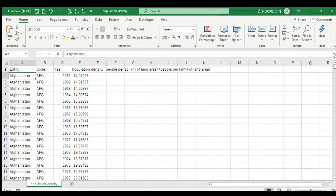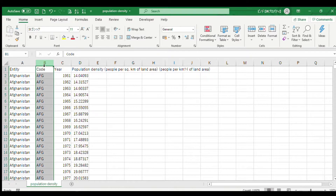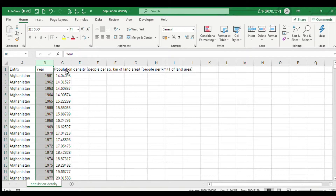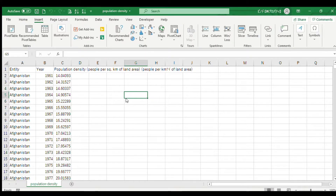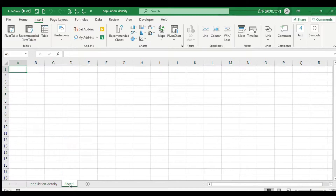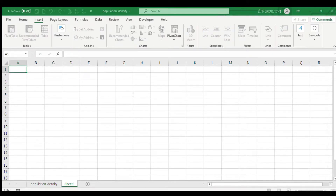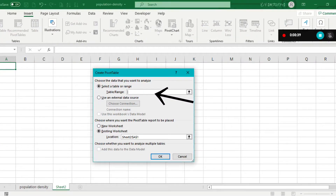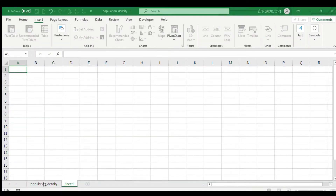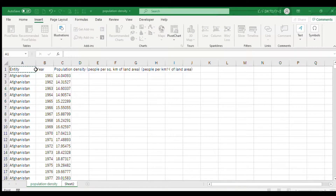We don't need the code column, so delete it. Now we have three columns. Go to the next sheet, insert a pivot table, and you will see a dialog box. Click here and go to the next or previous sheet.